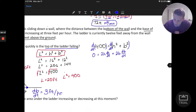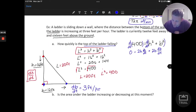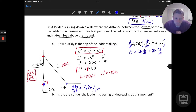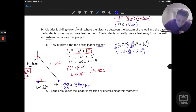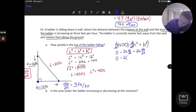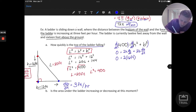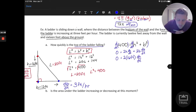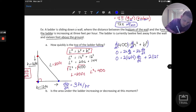We know a good amount of information in that equation — the current height, the current base length, and db/dt, the rate of change of the base. Let's evaluate: 0 equals 2 times the height, which is 16 feet, times dh/dt (the unknown), plus 2 times the base, which is 12 feet, times db/dt, which is 3 feet per hour.